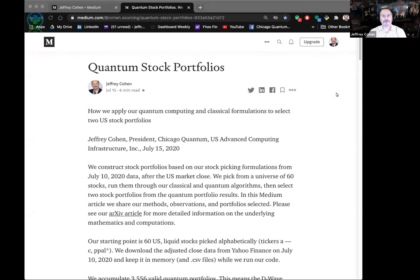Our first archive article was titled 'Portfolio Optimization of 40 Stocks Using D-Wave's Quantum Annealer.' We were very excited. We did 40 stocks and documented exactly what we did so that people could replicate the work. It came out on the 7th and we got it out there.